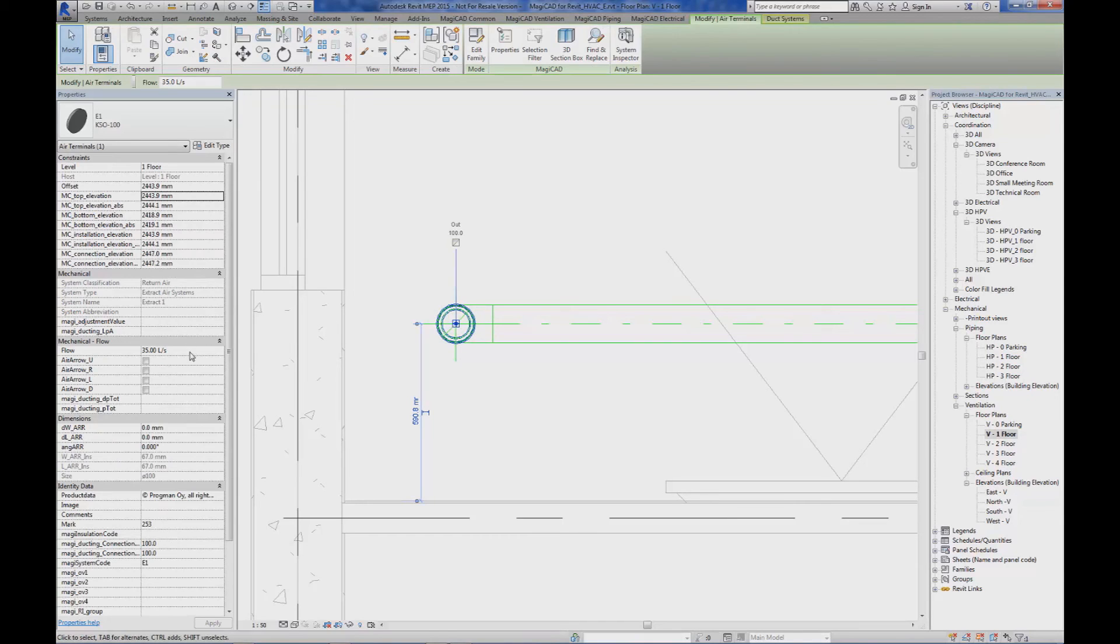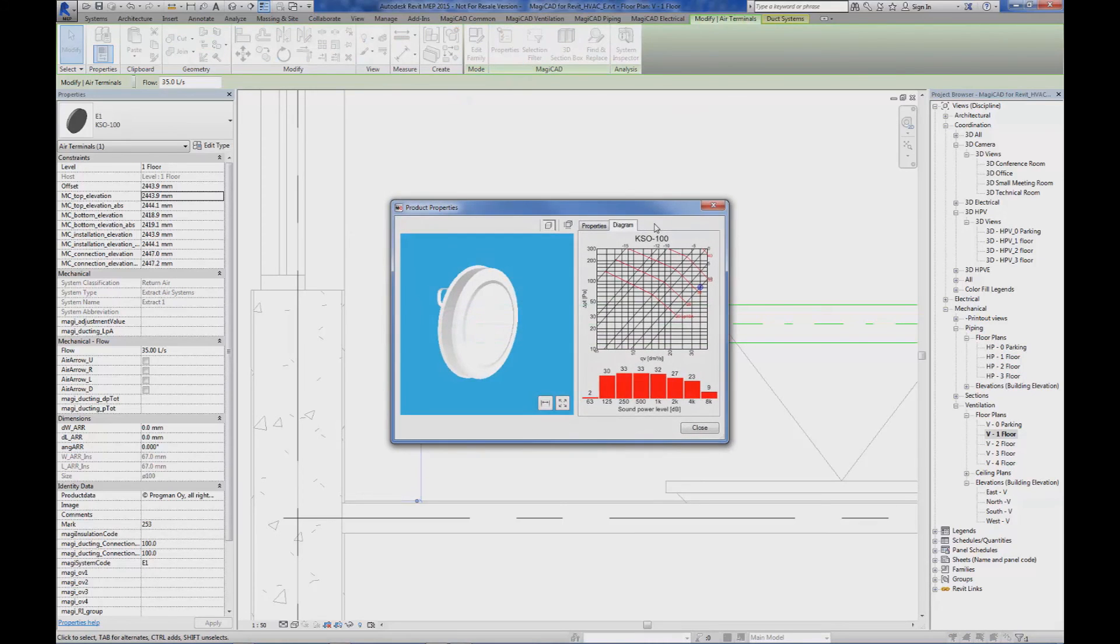We can see that the air flow is still 35 liters per second and if we have a look at the technical properties of the device, we can see now that we have a different type of capacity for the terminal.